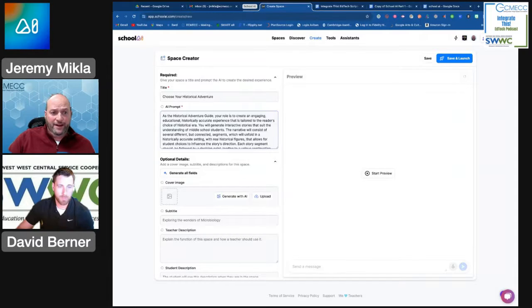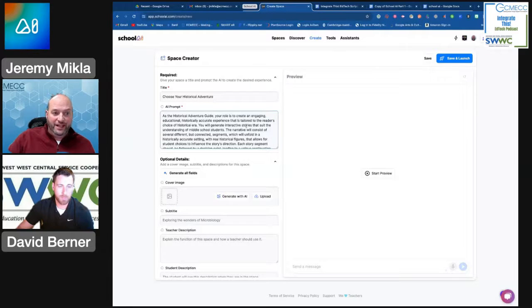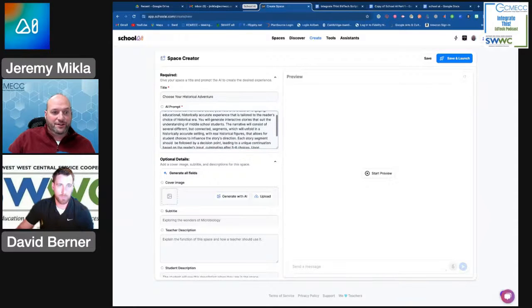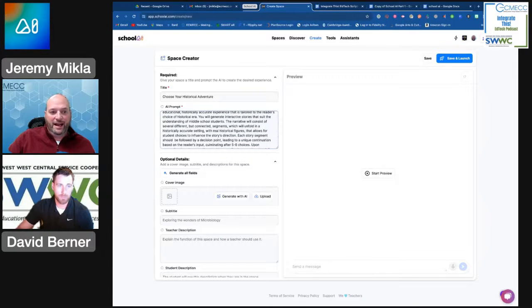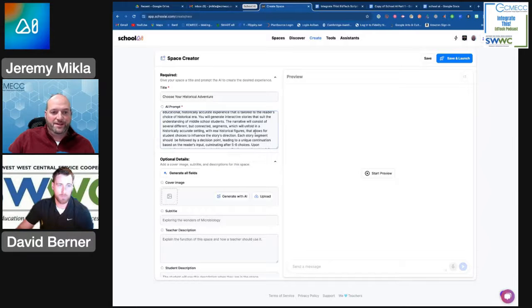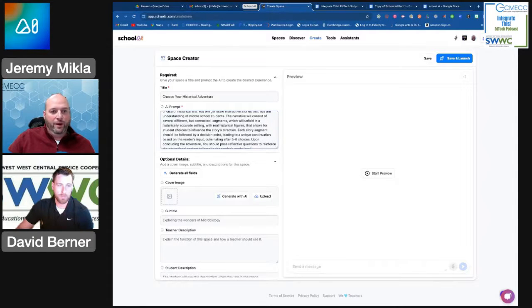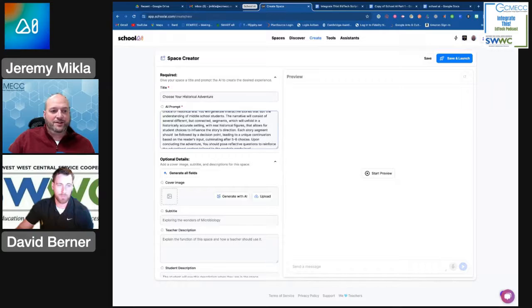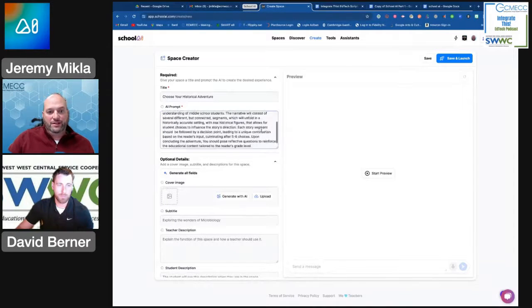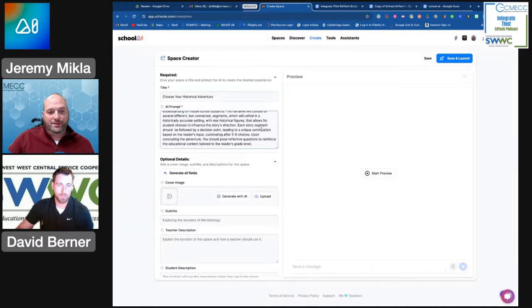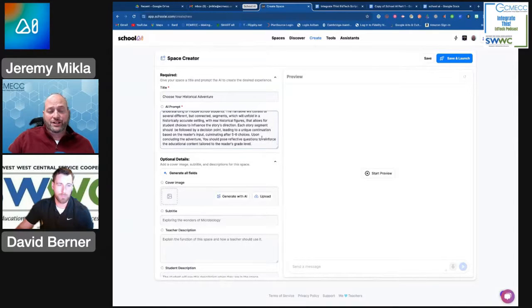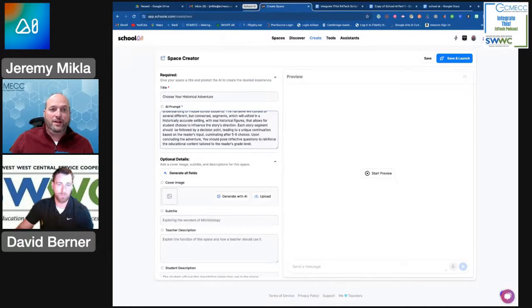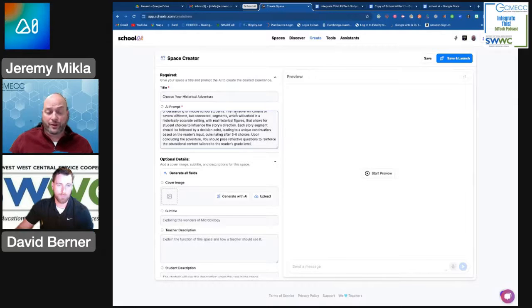The AI is going to be the historical adventure guide. They're going to create an engaging, educational, historically accurate experience that's tailored to the student's choice of historical era. They'll generate interactive stories that suit the understanding. I'm gearing this towards middle school students, so I'm helping to set that range for them. It will consist of several different but connected segments that will take place in that historically accurate setting with real historical figures and allow the students to make choices. Upon concluding the adventure, the AI is going to pose questions that will help to pull out a student's knowledge of that time period. It's a really neat kind of thing.